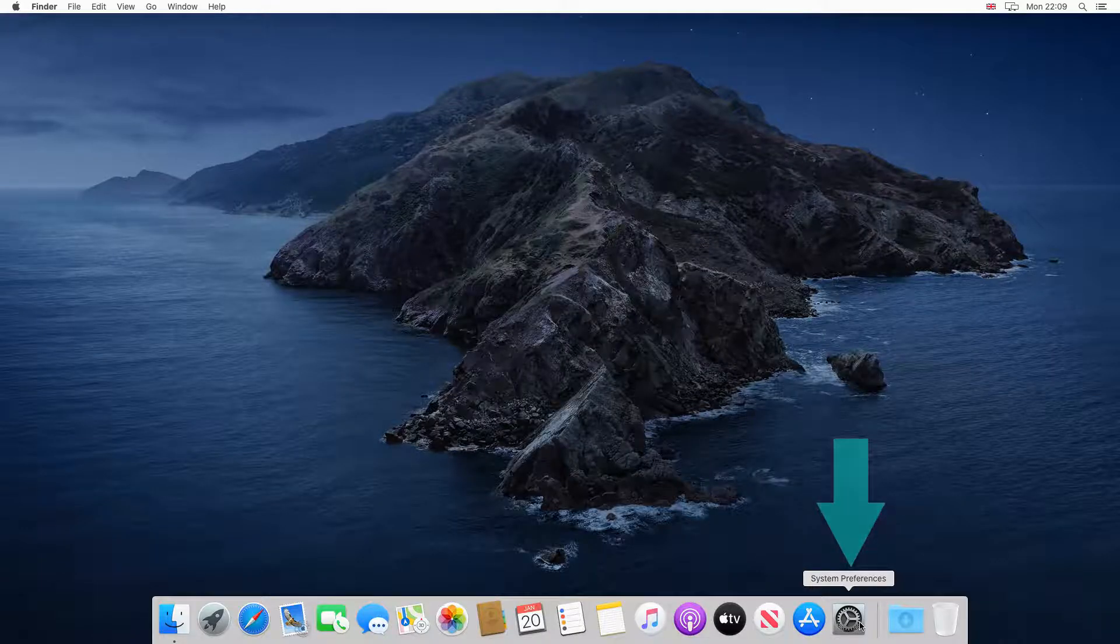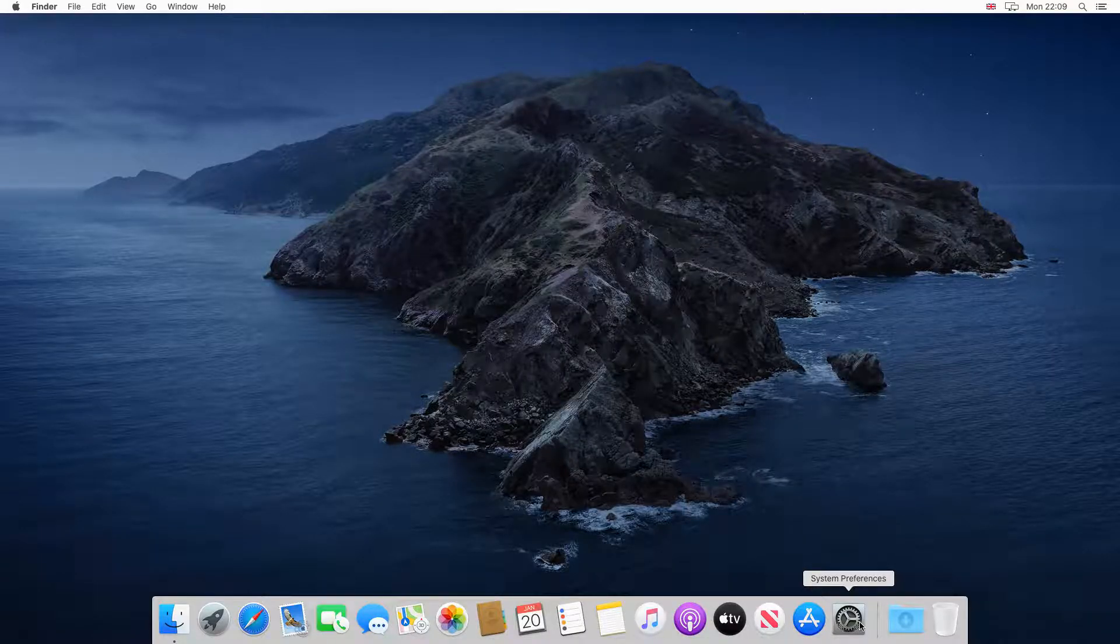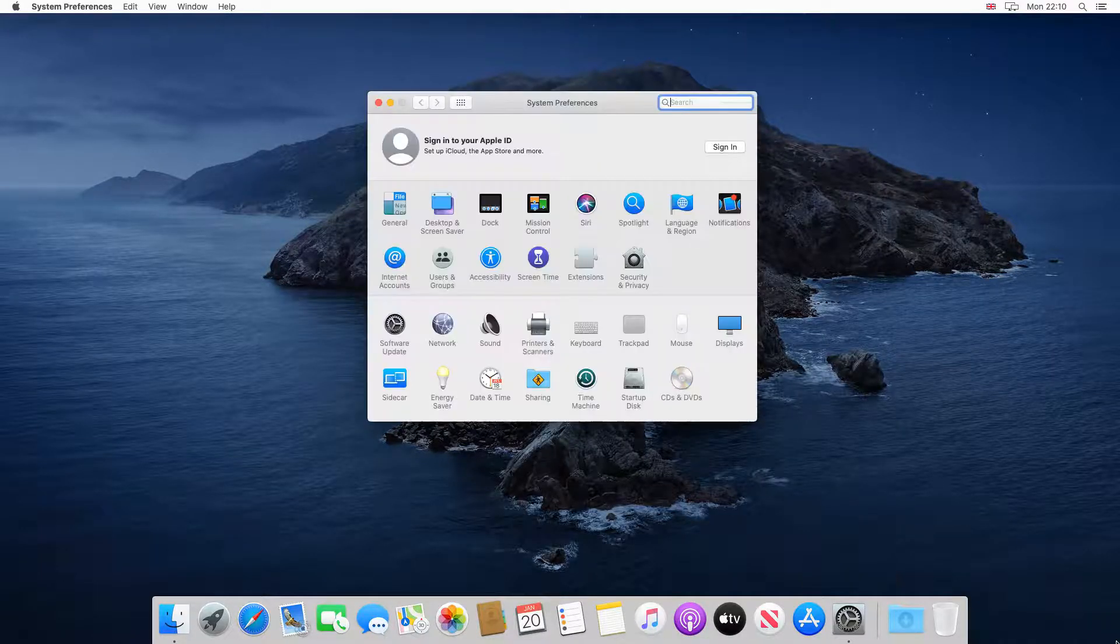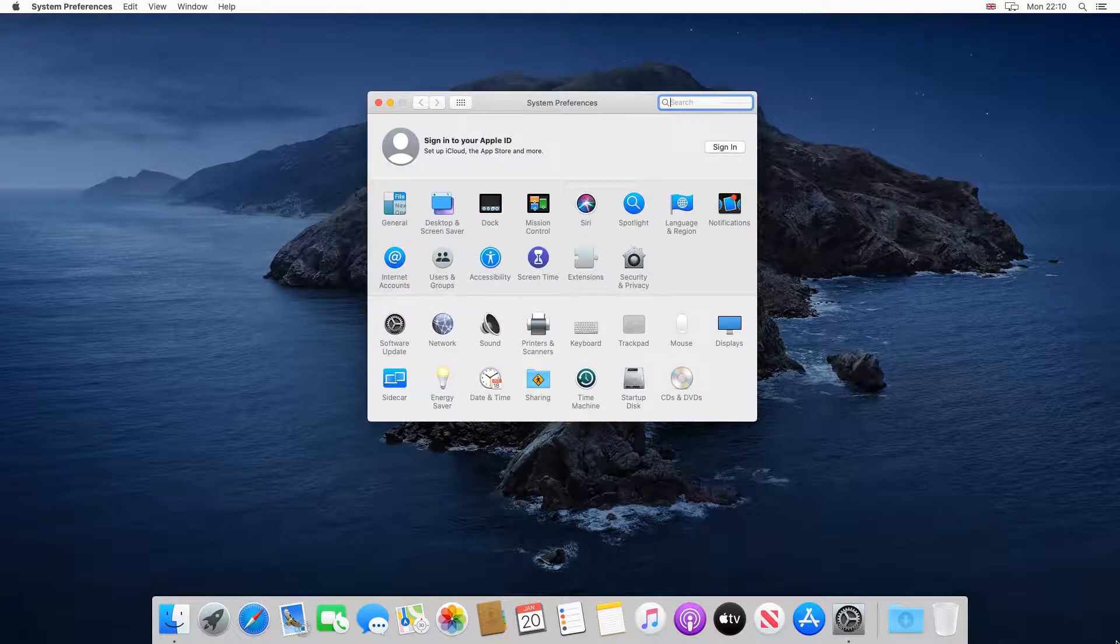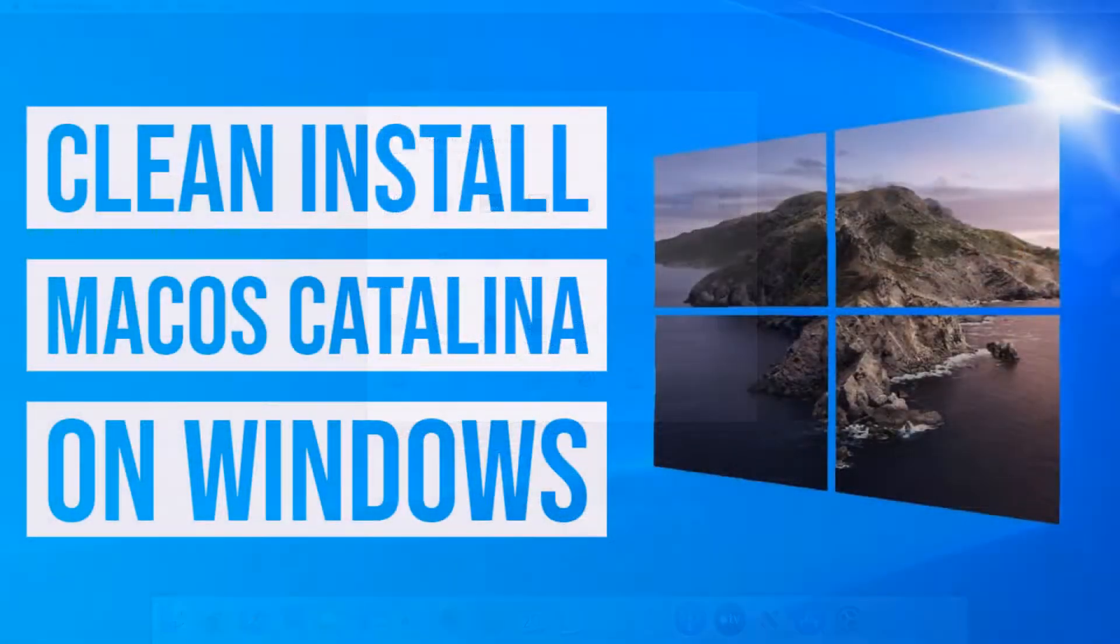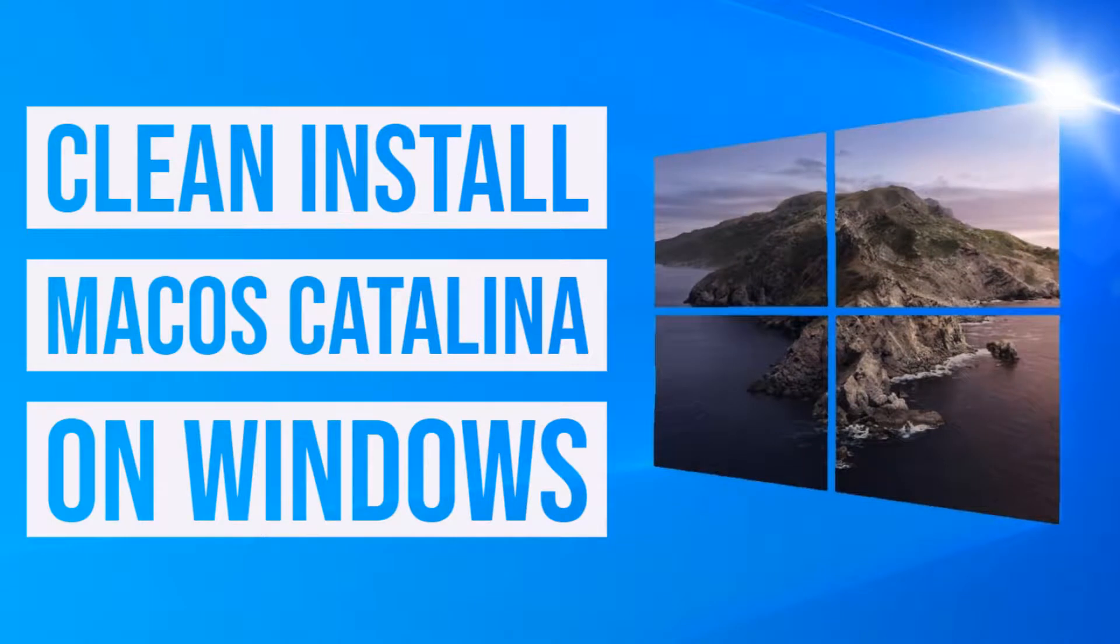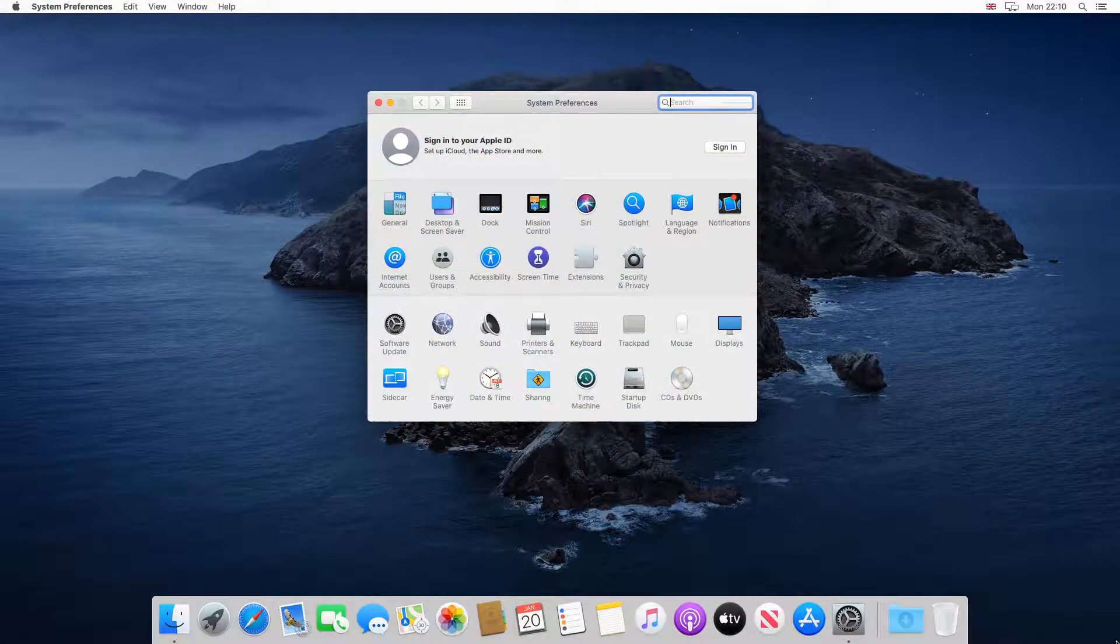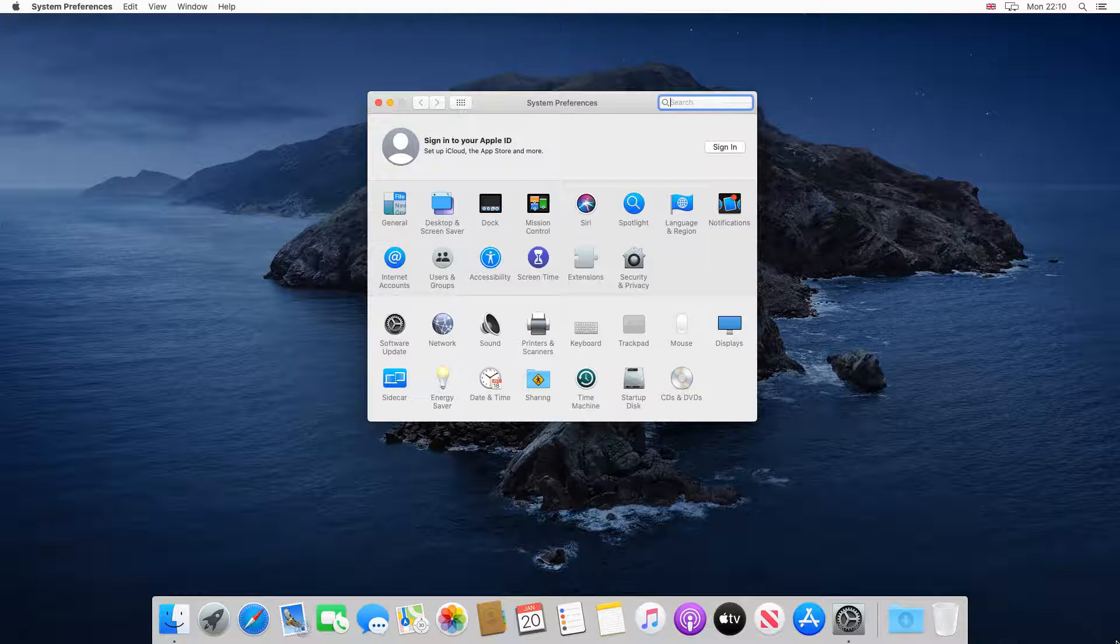Now that we've logged into our Mac desktop, we head to System Preferences. Your System Preferences dialogue may well differ from ours, and this is the virtual machine created in our previous tutorial, again linked in the written description. Although we're running Catalina in this example, this can be achieved in all recent versions of macOS.